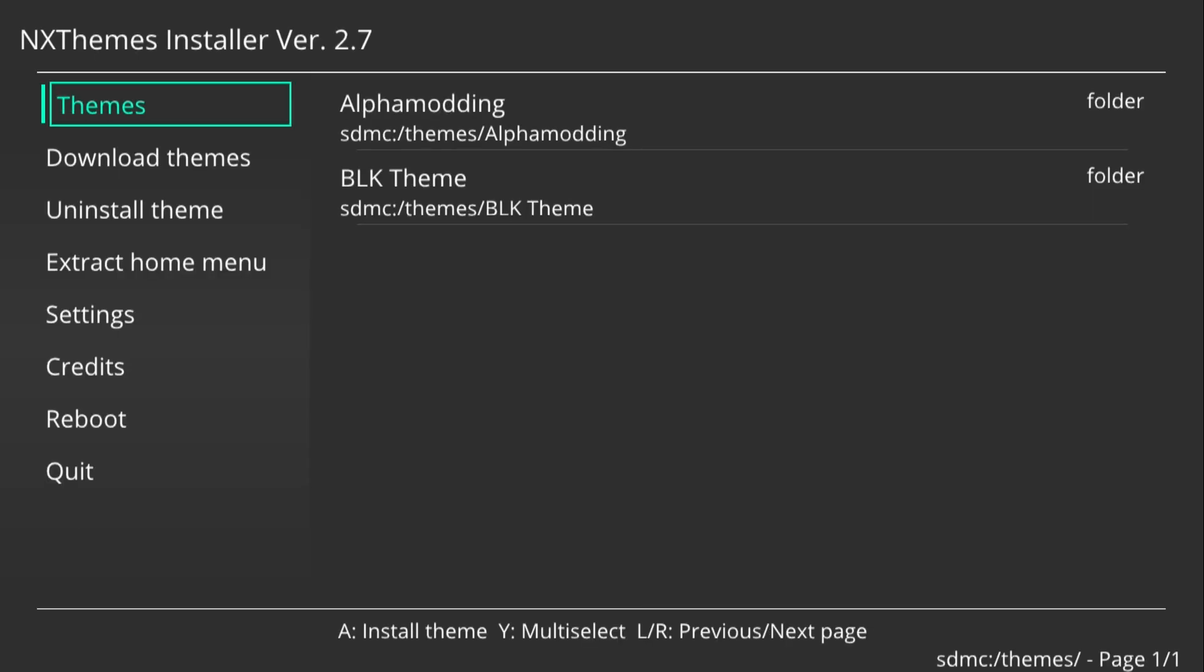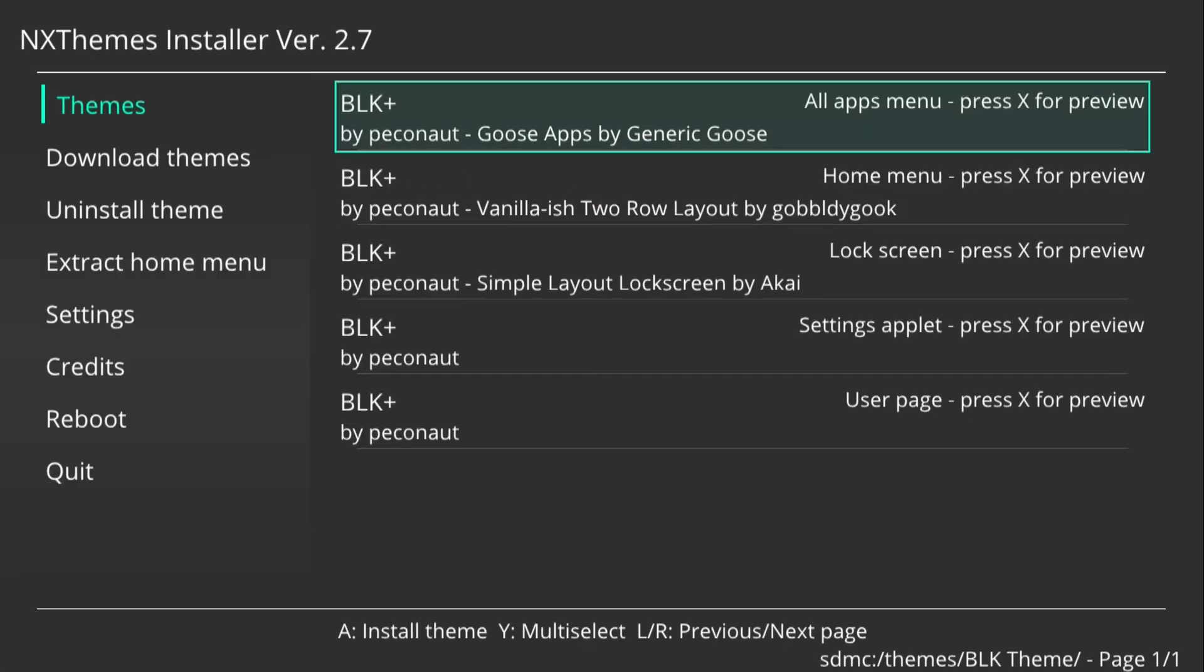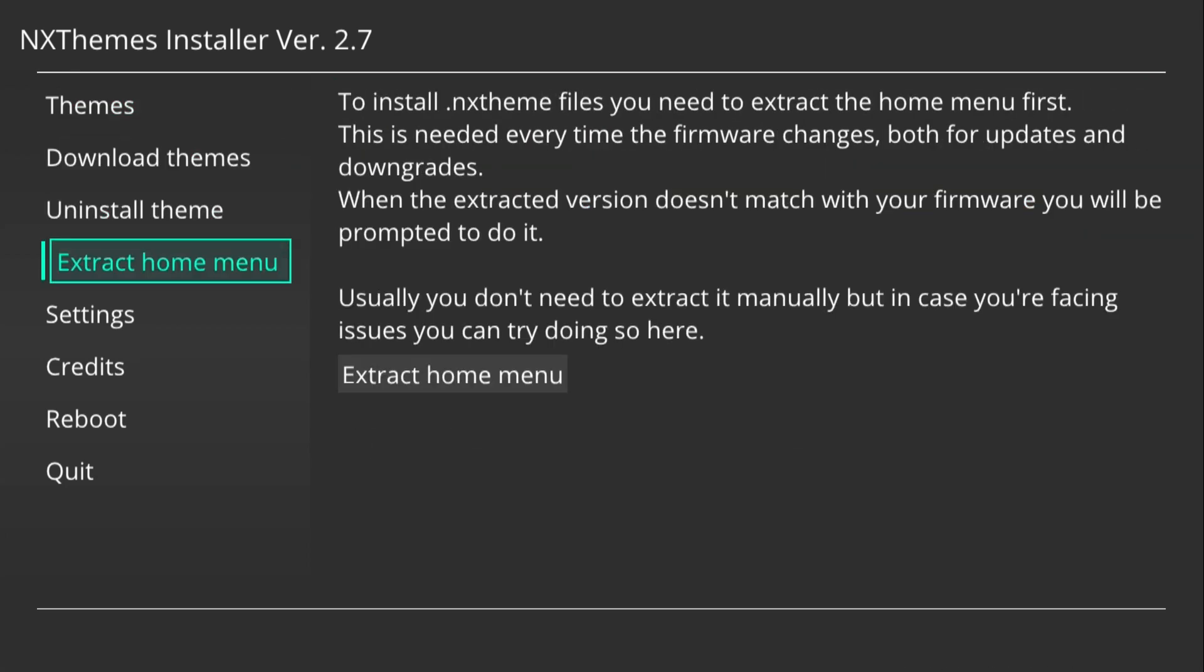If we open up our themes, first off this will prompt you if it's brand new for you, and it will tell you to extract your home menu. That's the first thing you need to do.